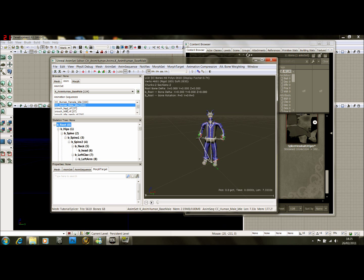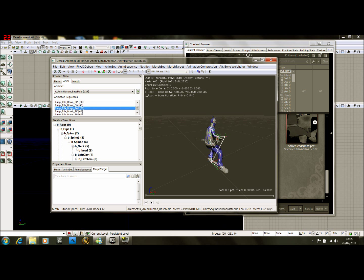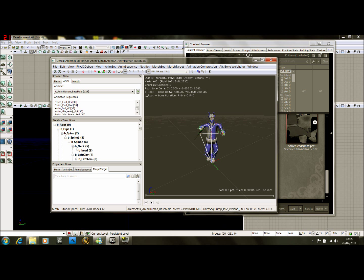In the animation sequences as well, you can make him run about or do different poses. So we'll find run here.